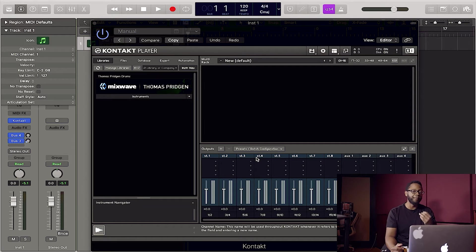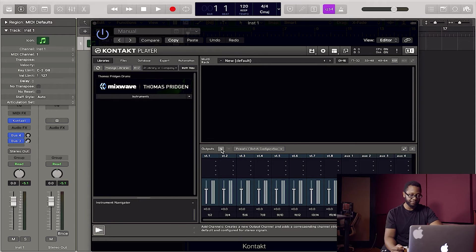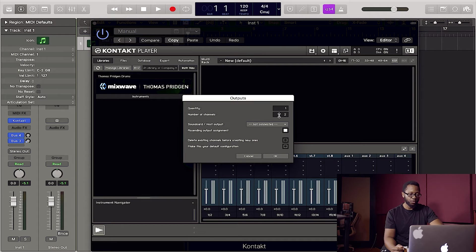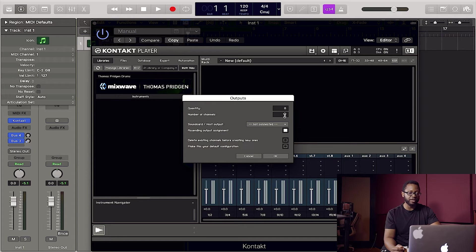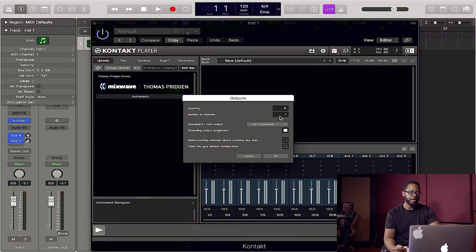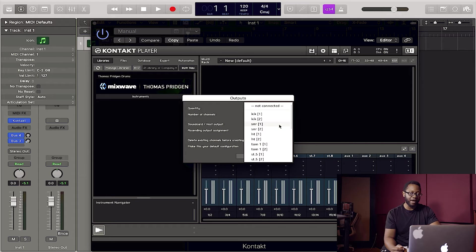Next, I want to make my mono channels. So we're going to go right back to the plus button. We're going to hit eight for quantity. We're going to change the number of channels to one. Now under host output, you're going to go back here.